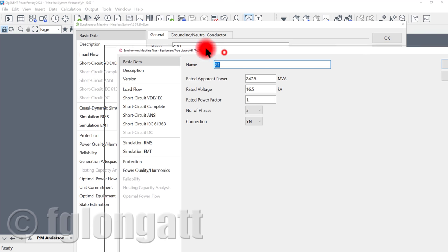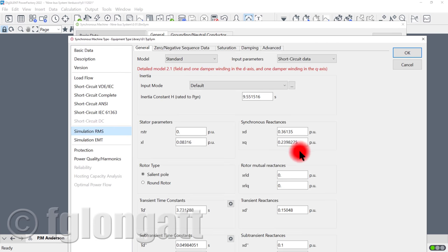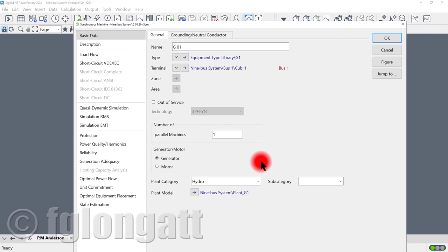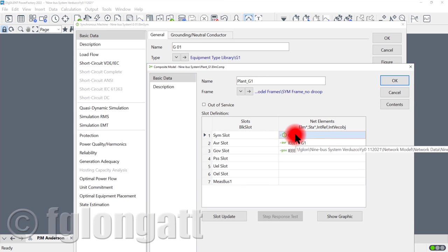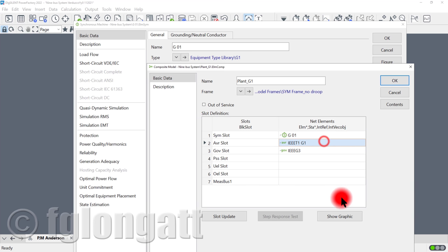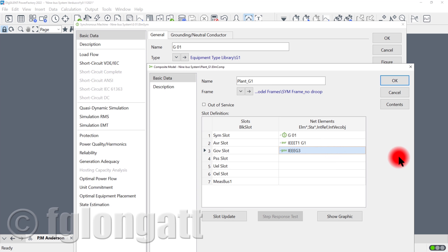We are using the standard model coming inside DIgSILENT PowerFactory for dynamic simulations. This machine — generator G1 in particular — includes controllers. If you look here, the plant model, or composite model element, is very simple to see. The plant model includes the synchronous machine inside the synchronous slot. Here we have the AVR slot, and in this case we are using an IEEE Type 1 exciter and AVR. Finally, we have a governor slot, and in this case we are using a standardized model from IEEE: the IEEE G3.